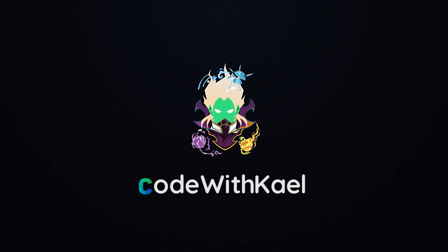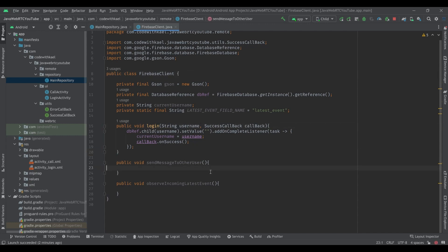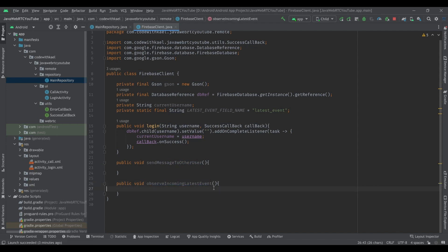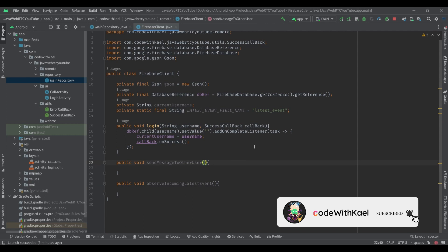Hello everyone and welcome back. In the previous video we learned how to log in to Firebase. Now we are going to learn how to interact with other users using two functions: send message to other user is our sending channel, and observe incoming events is our incoming channel.